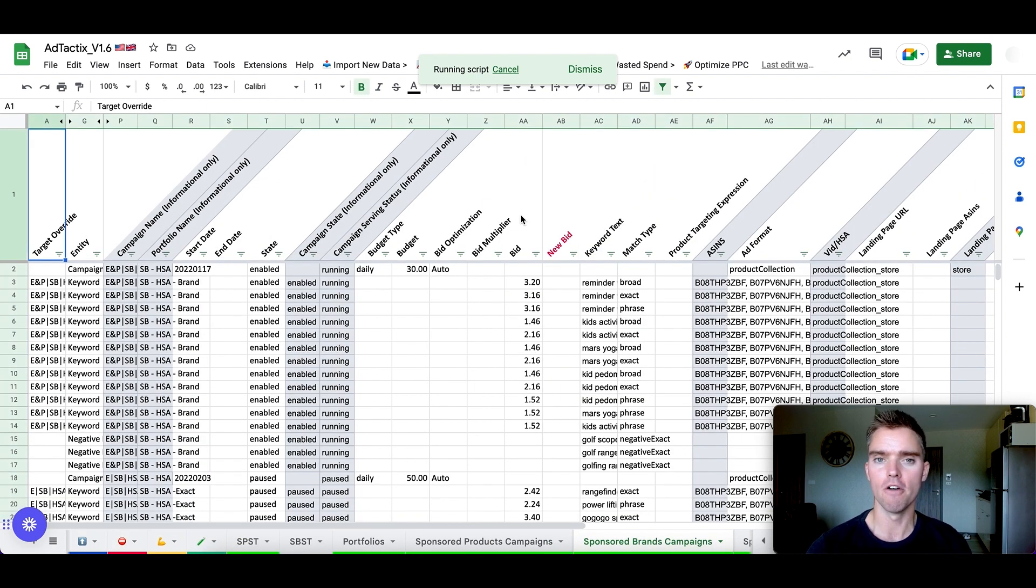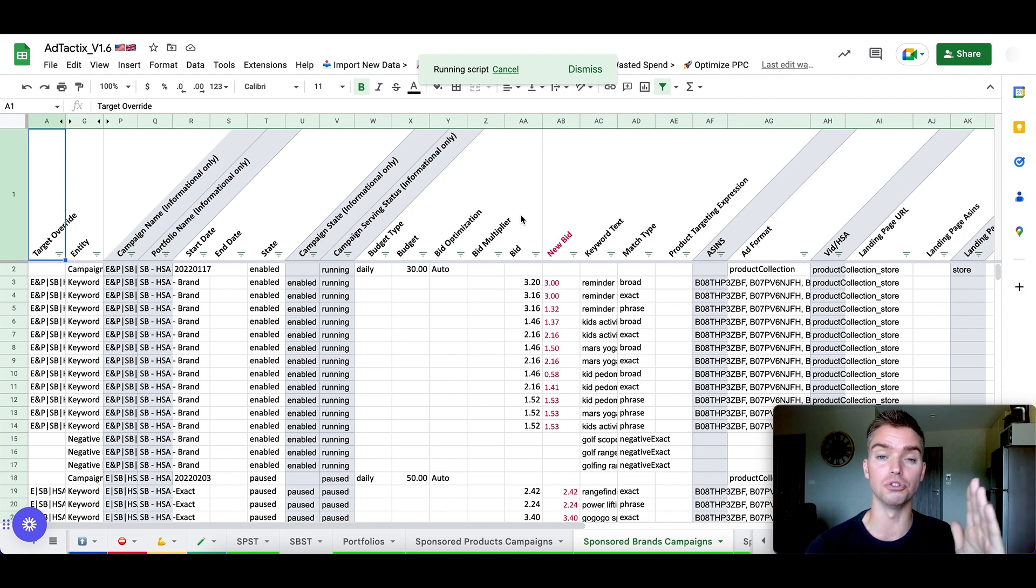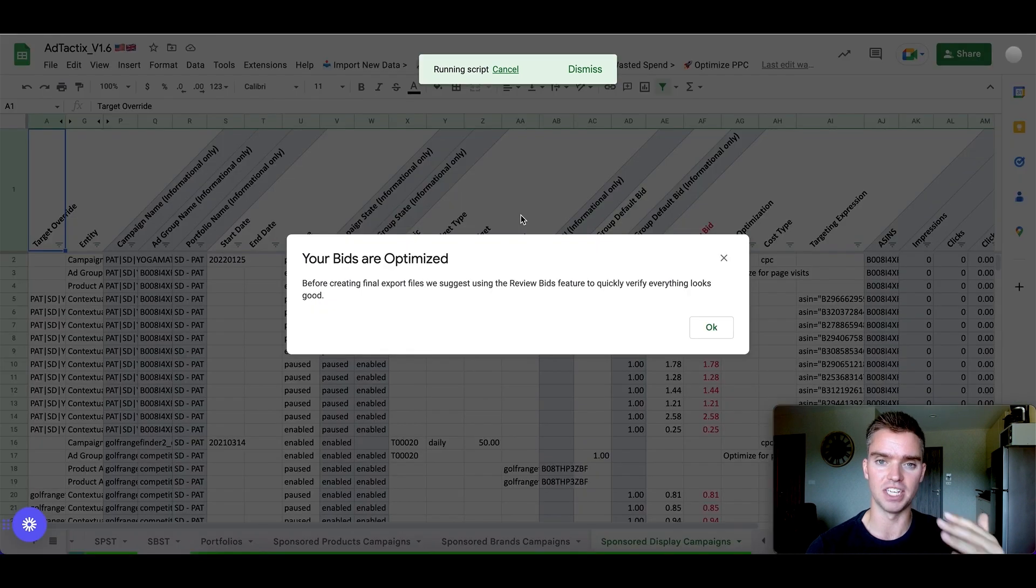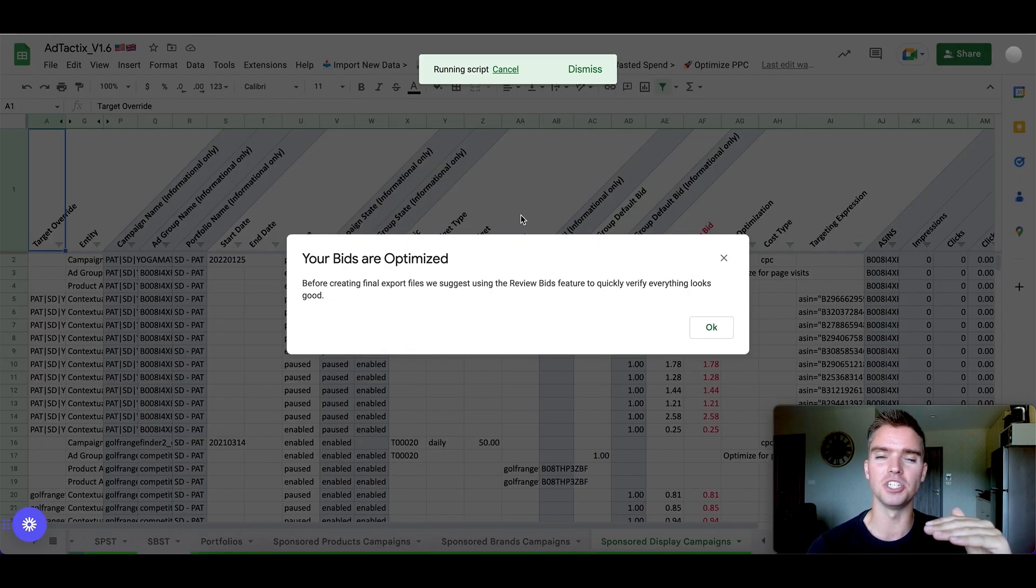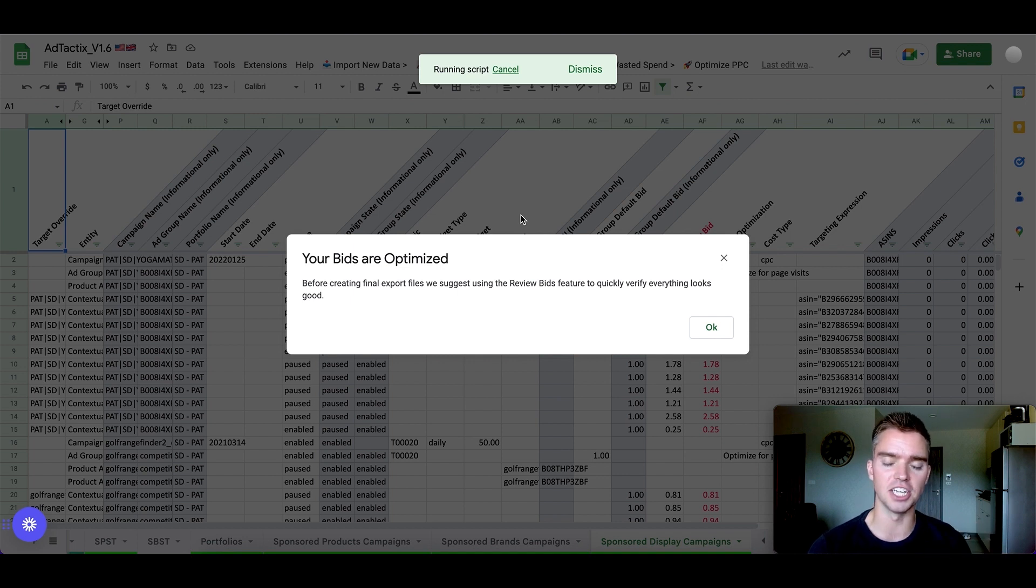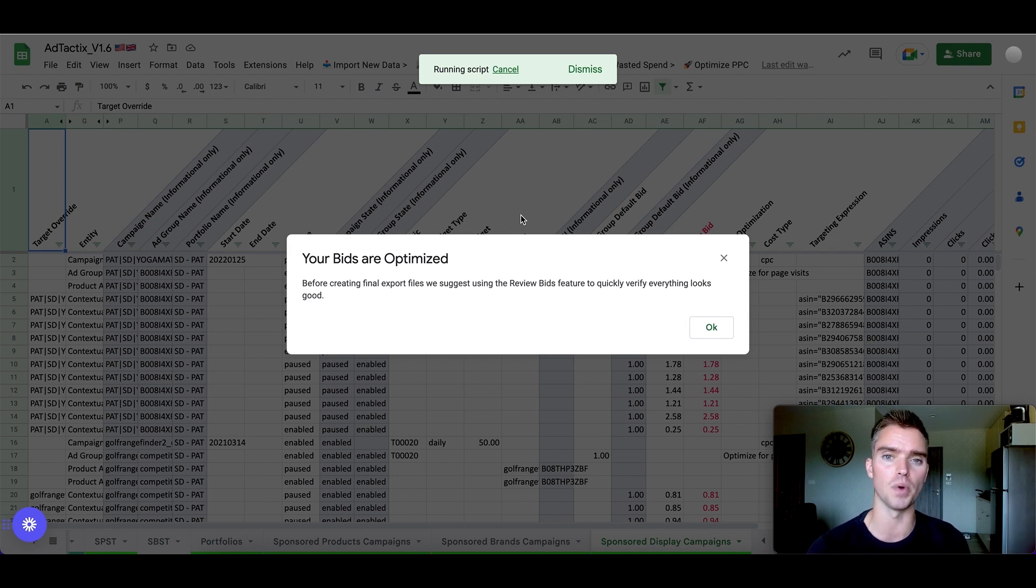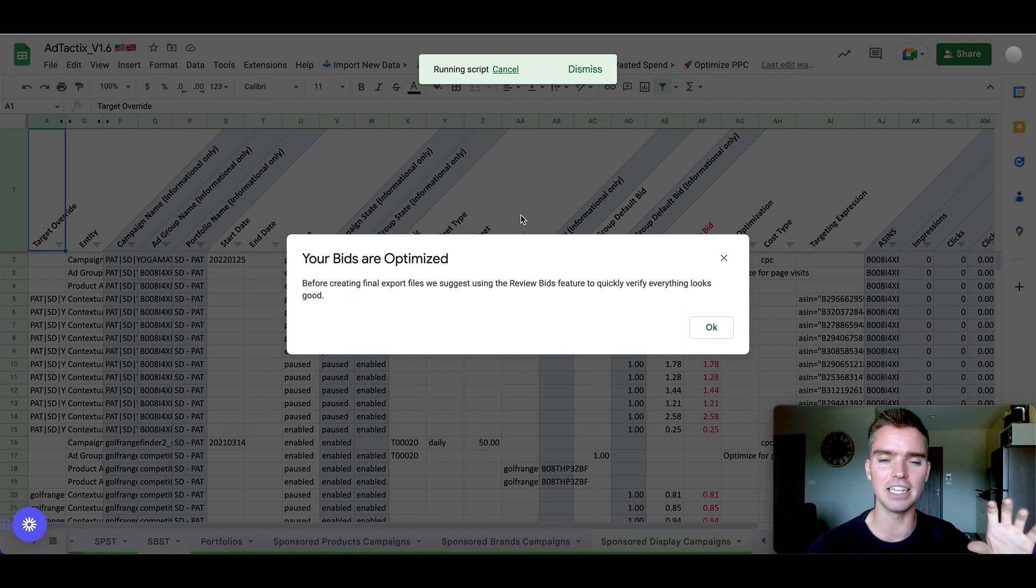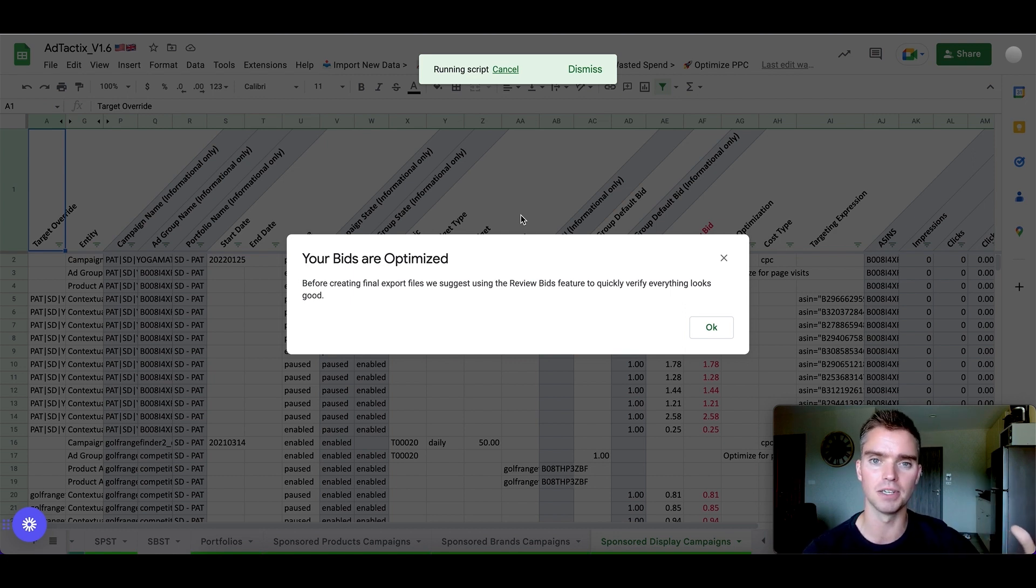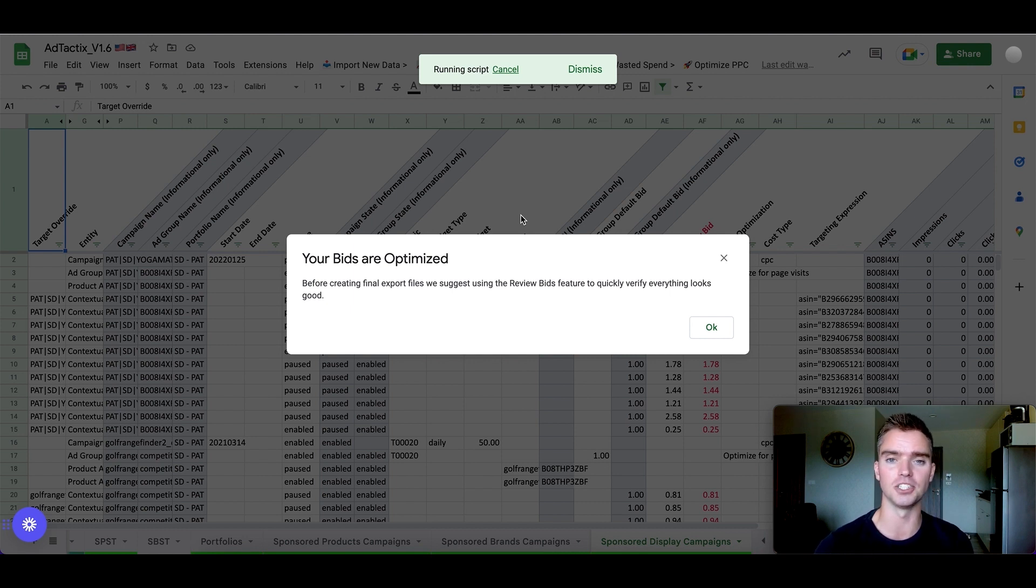Meaning for keywords that have sales at a high ACOS, it's going to automatically reduce the bid down. For keywords that have sales with a low ACOS, as you can see, it's already optimized. It'll increase the bid slightly. For keywords that have 11 clicks or more with no sales, it's going to reduce those bids dramatically because we're getting clicks, but it's not turning into sales. So we're just wasting money. So basically it finds exactly where you're spending money on keywords and not making money and then reducing the bids and finds where you're spending money and making money and it increases.